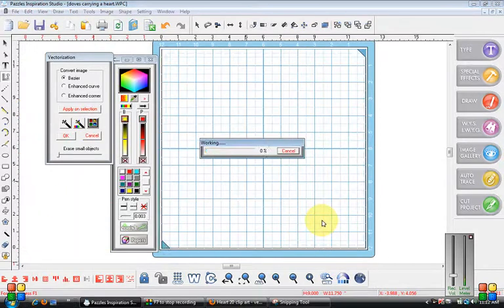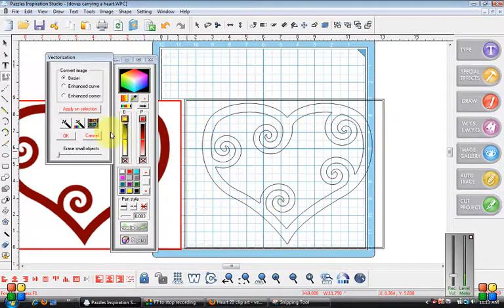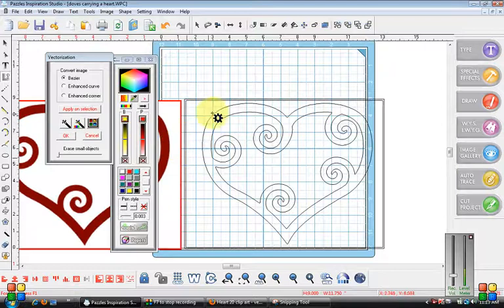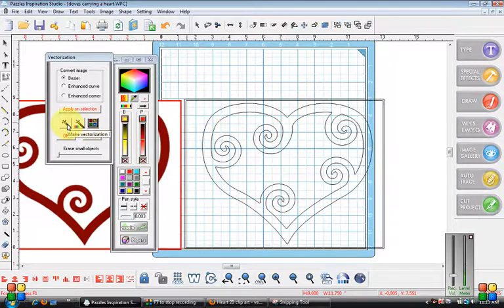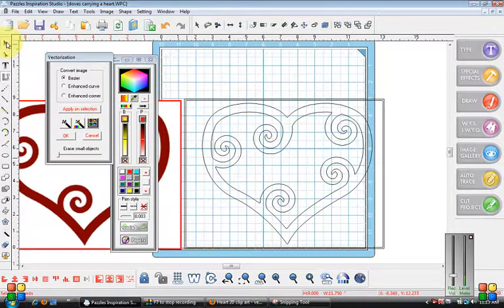In the Pazzles Inspiration Studio it automatically vectorizes it. If you're in the regular software then you would have to do a second step. It would come up black and then you'd have to come over here and hit the magic wand and go click it again. Mine just does it in one step. To be honest with you, I prefer it the old way.